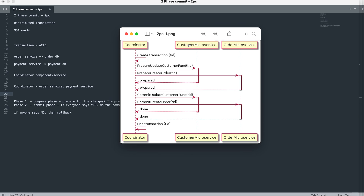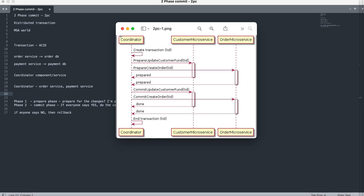Here is a sequence diagram showing the happy path. The coordinator creates a transaction with a transaction ID, then asks the customer microservice to prepare — update customer fund — and asks the order microservice to prepare and create the order. If both services respond with 'prepared', in the second phase the coordinator asks both services to commit the changes, both say 'done', and that is the end of the transaction. This diagram shows the importance of the coordinator: it is the coordinator's responsibility to ensure that changes are done by both services.